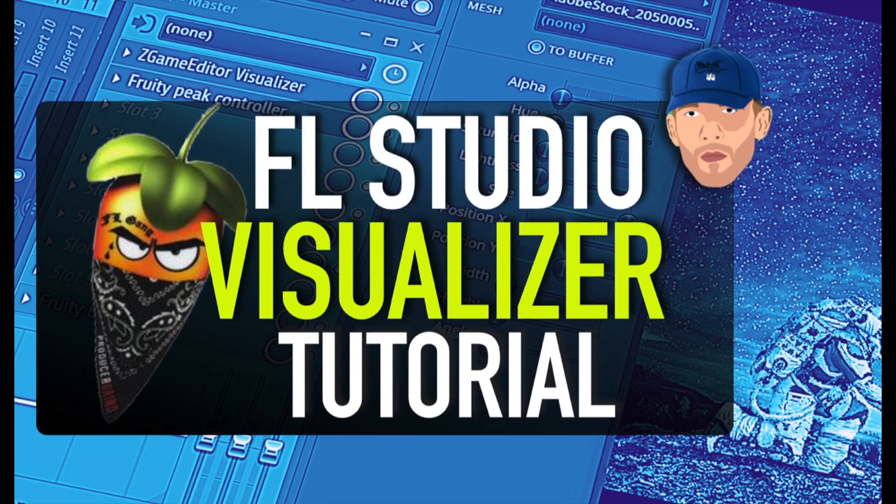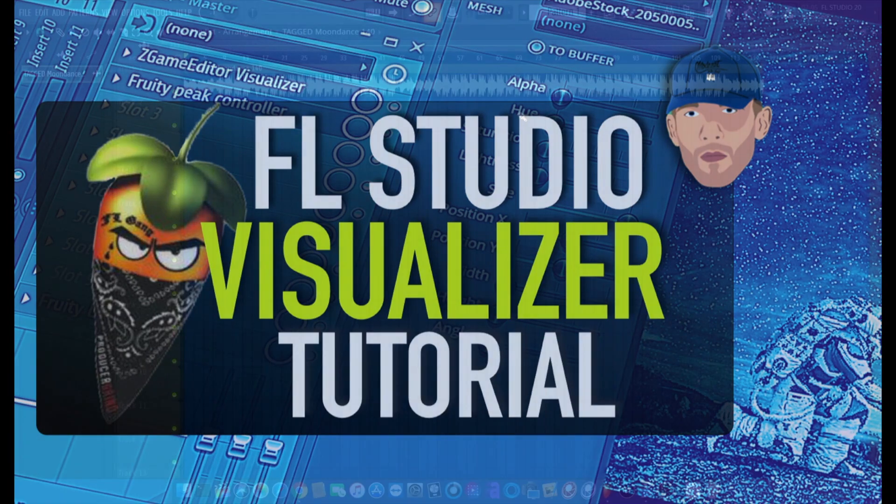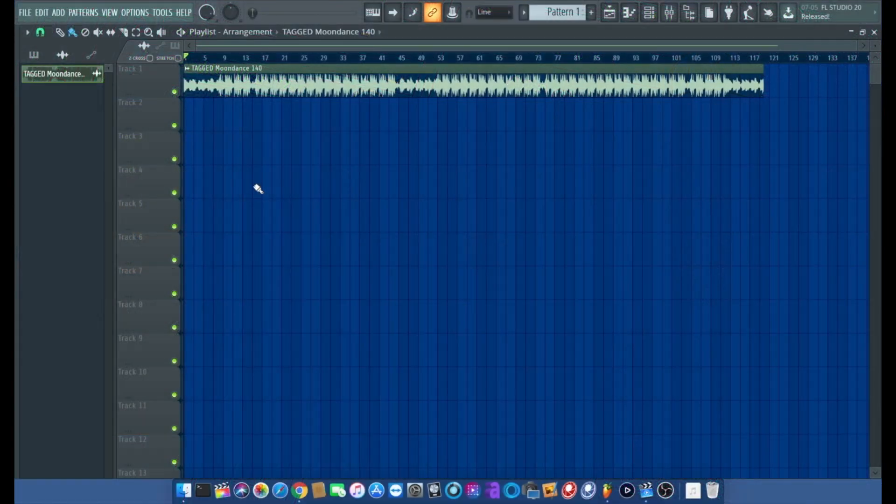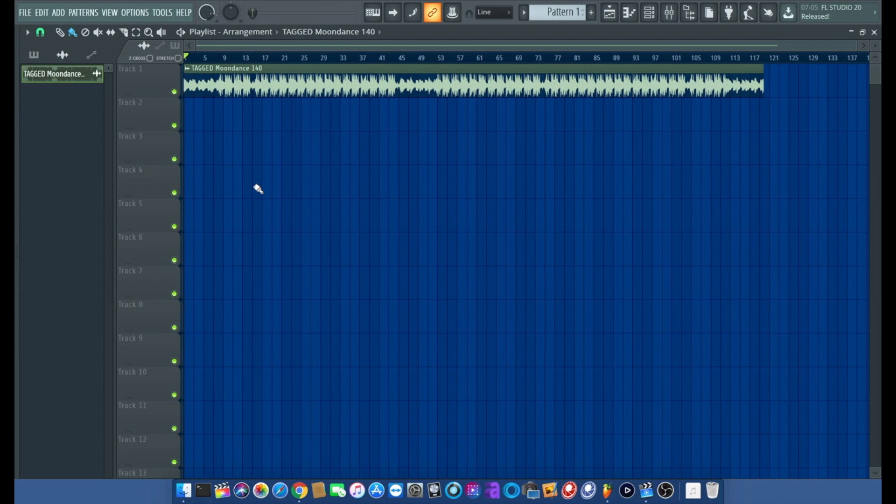Hey guys, Mozart on the beat, hope everyone's having a good Thursday. What we're going to do today is I'm going to show you how to create an audio visualizer inside of FL Studio.